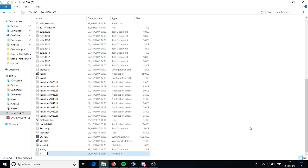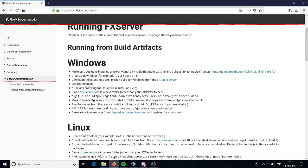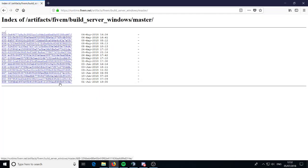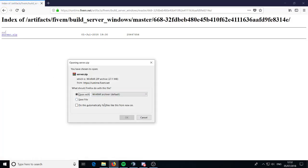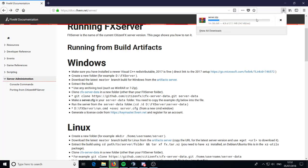Go ahead and name it FXServer. You want to name it the same as mine because if you name it anything different it might break something — someone messaged me and that was their issue, they named things wrong and didn't change it in the code. After you've done that, download the latest master branch build for Windows, click here, go ahead and download the bottom one — server.zip. You want to extract it using WinRAR or any other zip program.